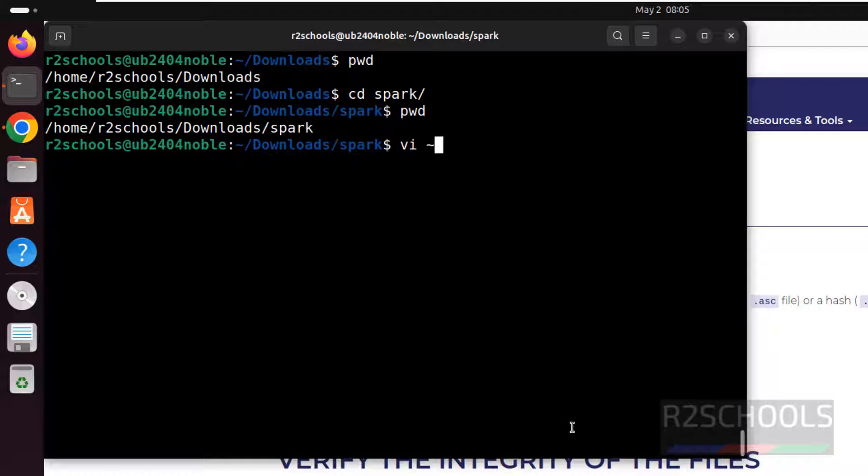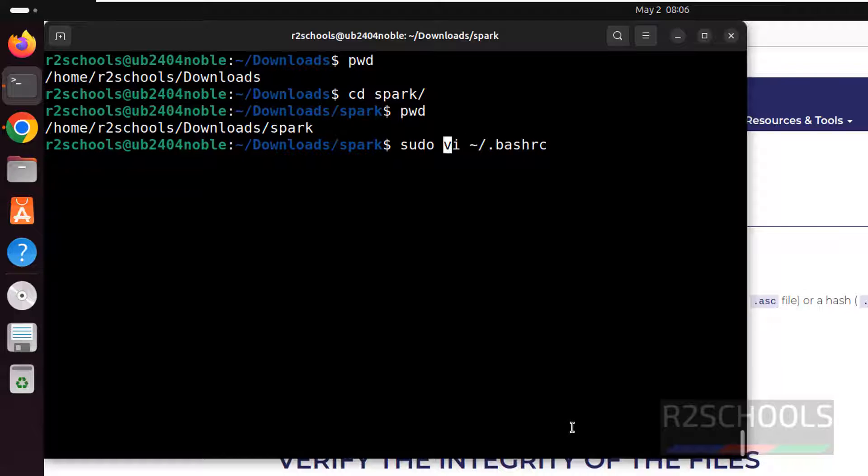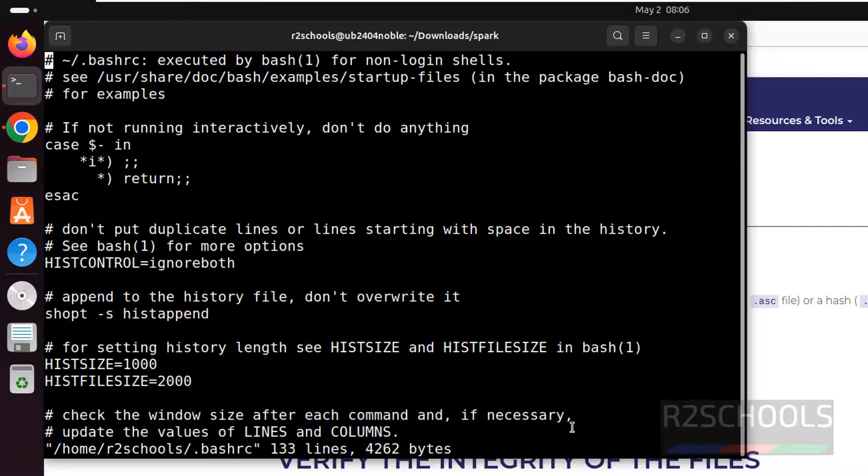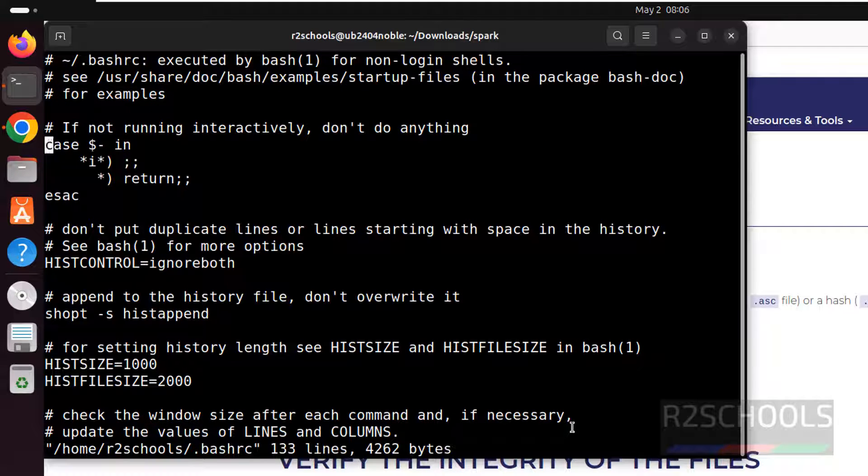Vi. Then go to the bash profile. Bash RC. Use this. Sudo. And hit enter. I will keep these commands in the video description. Hit enter. Go to the bottom.